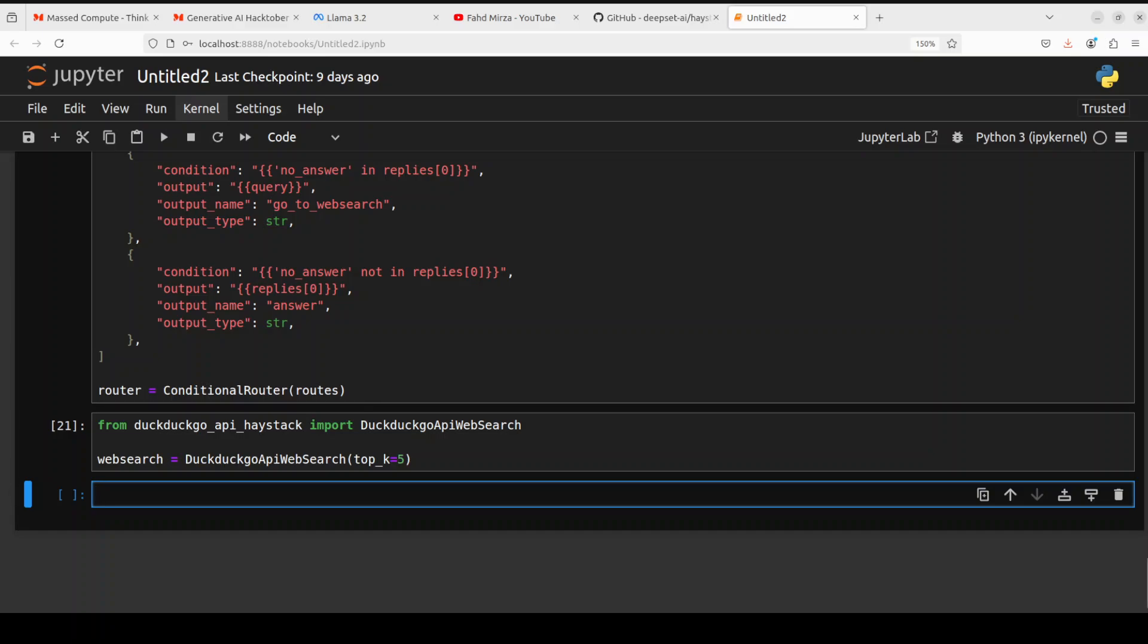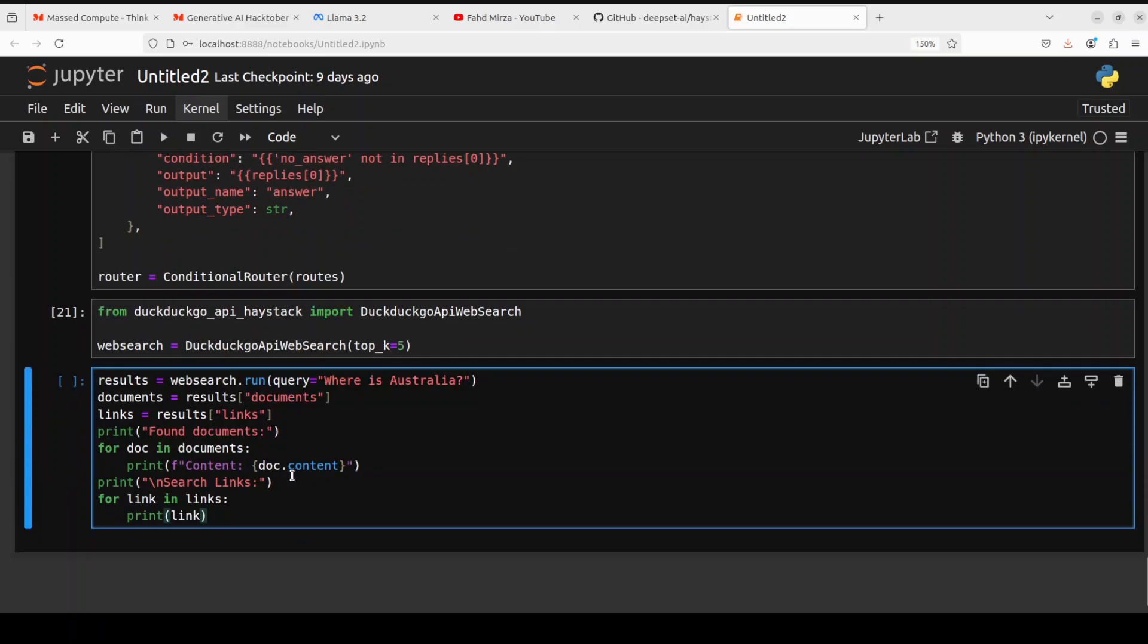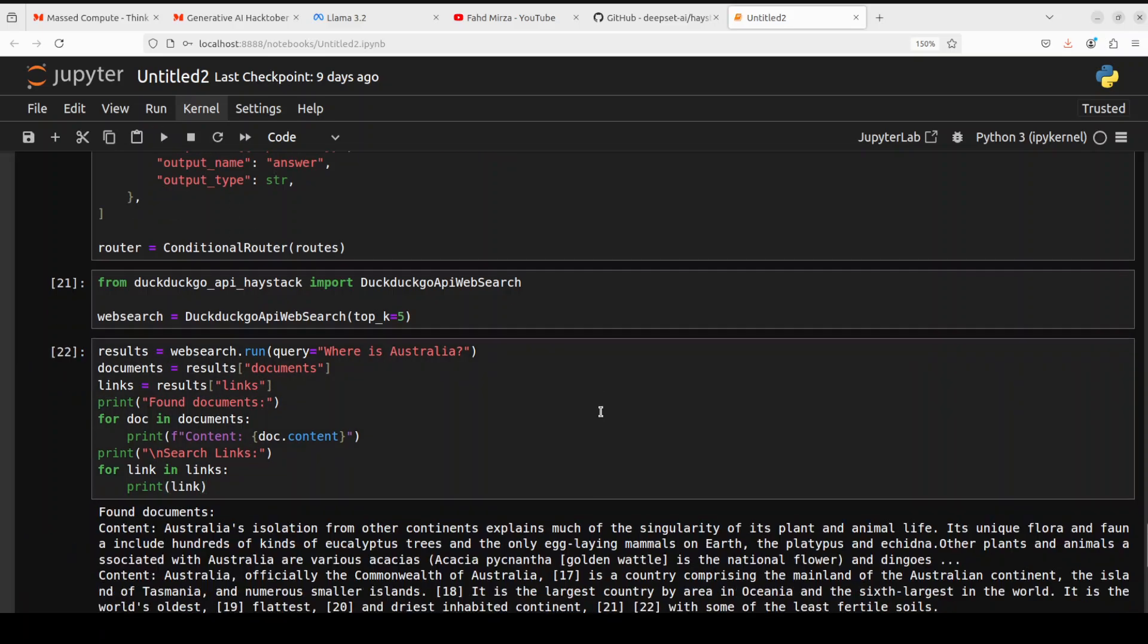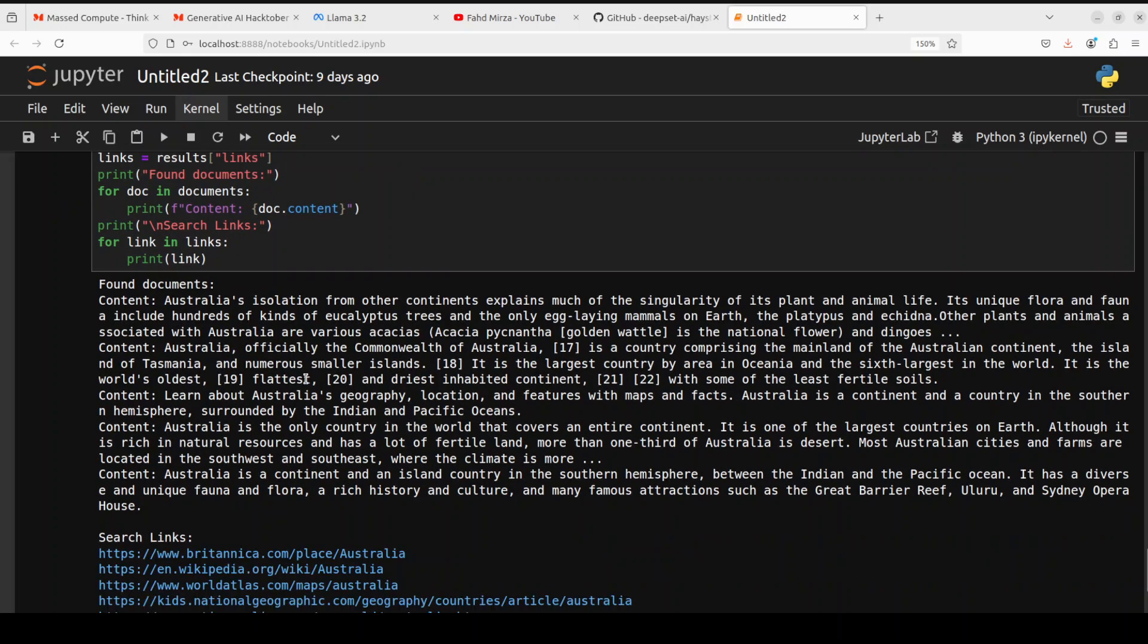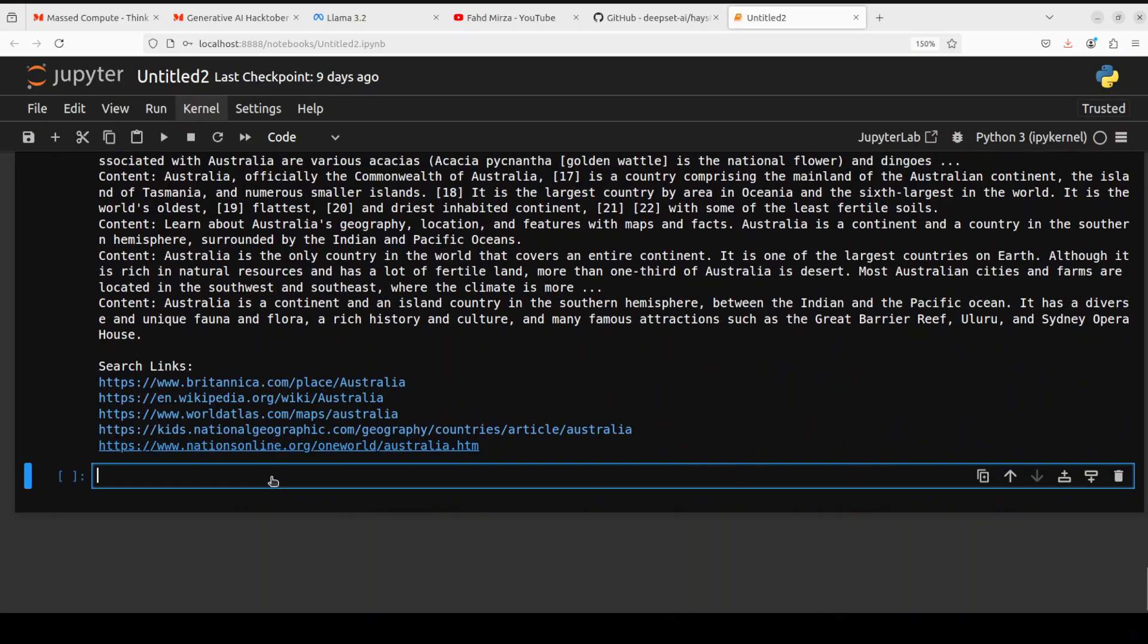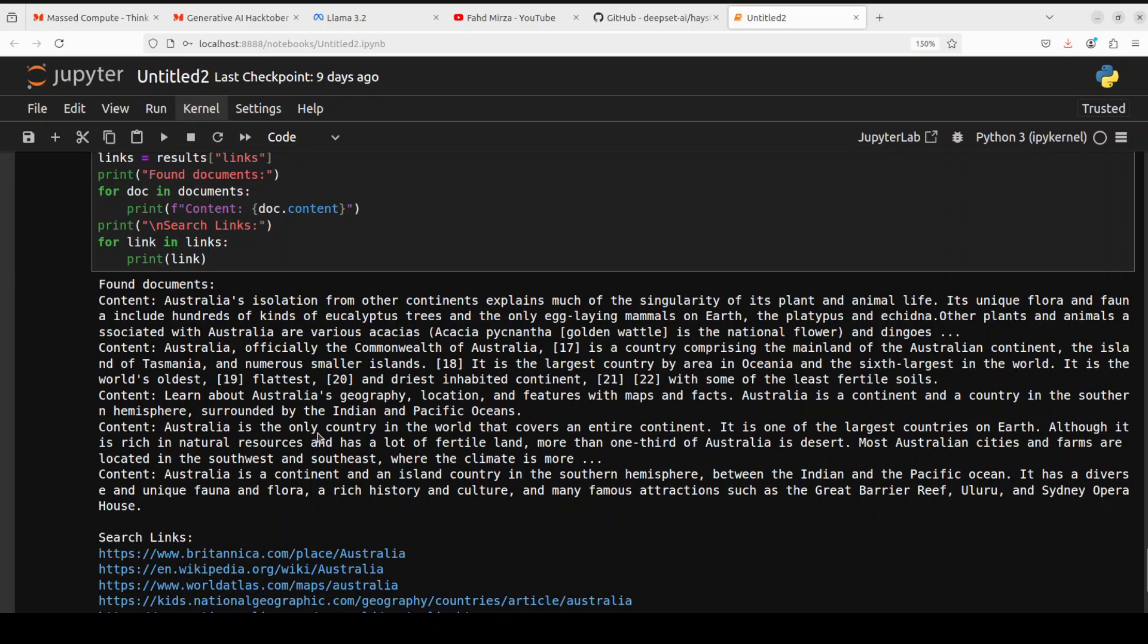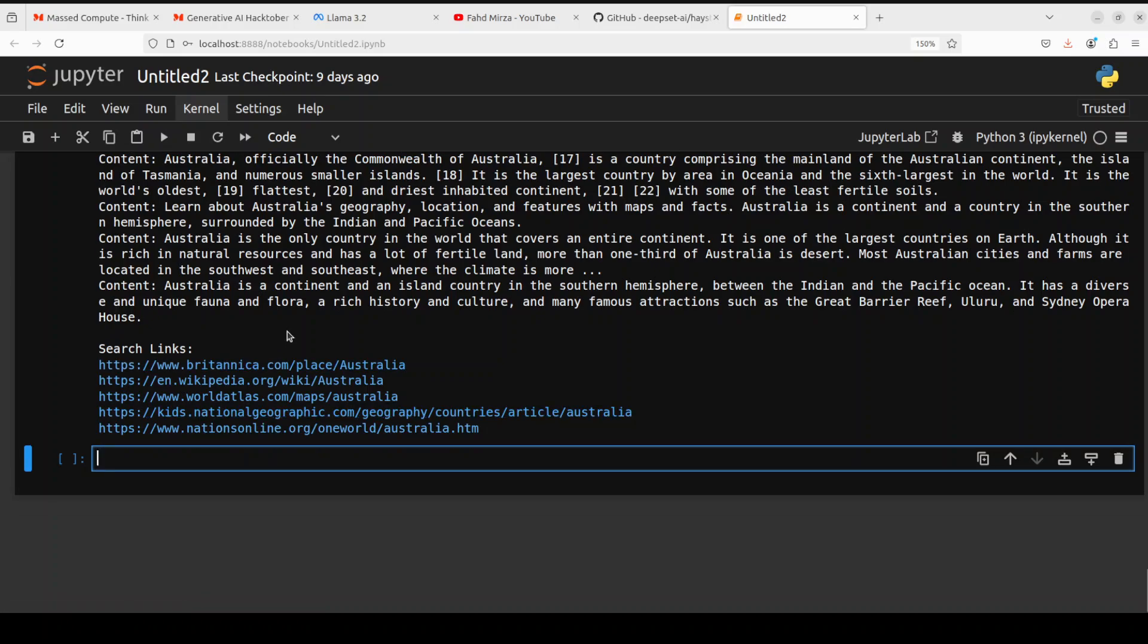For example, if you want to test how this works, you can simply run this. So we are running web search query 'Where is Australia?', retrieving the documents and the links. Once you run it, it is going to print the results. This is Australia and these are the search results. How good is DuckDuckGo by the way? It's all command line and you can embed it in any of your applications.